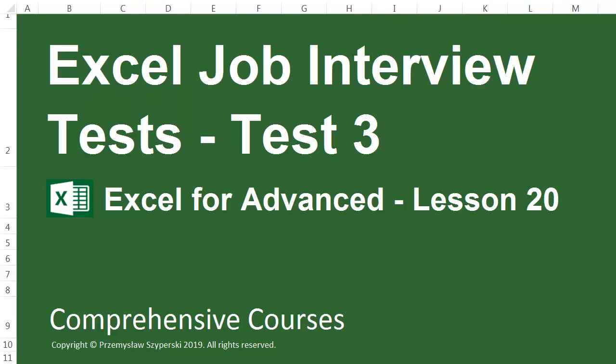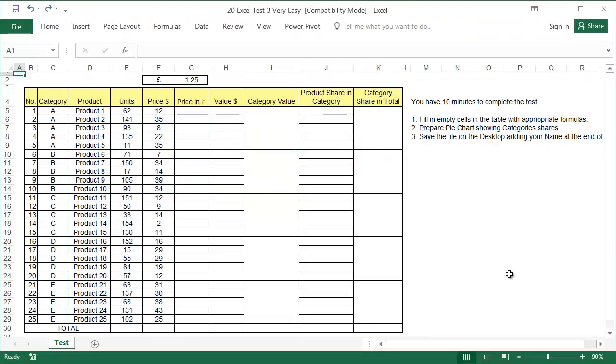Test 3. Level Easy. The third test is intended for assistants, secretaries, and people who only work with Excel occasionally. Let's read the instructions. You have 10 minutes to complete the test.